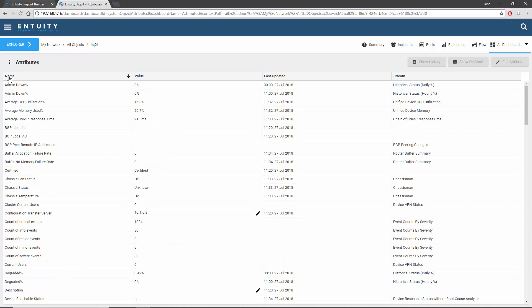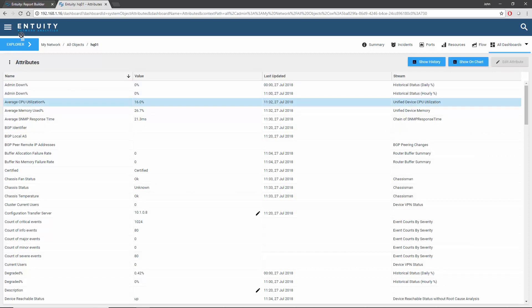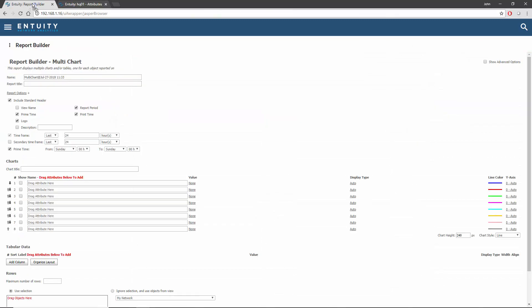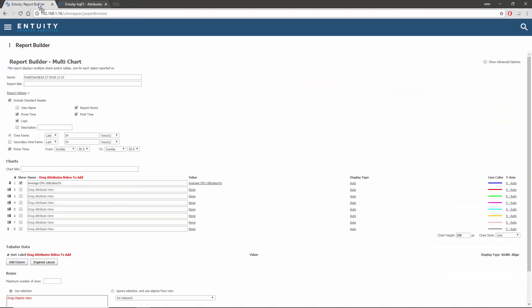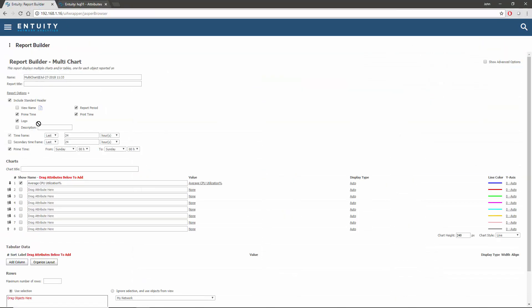The chart is going to display the CPU and memory utilization. I'll drag the CPU utilization metric up to the builder tab, and down to the first entry. Now I'll do the same for the memory utilization. Up to the tab, wait for it to change, and down to the second entry.